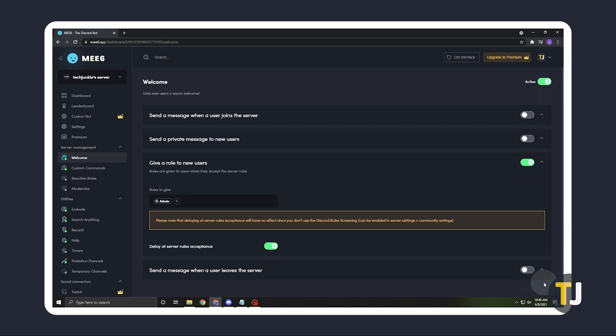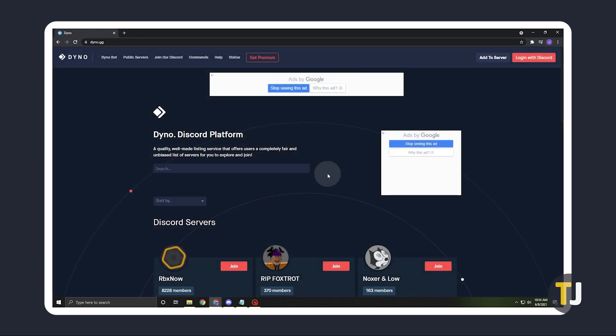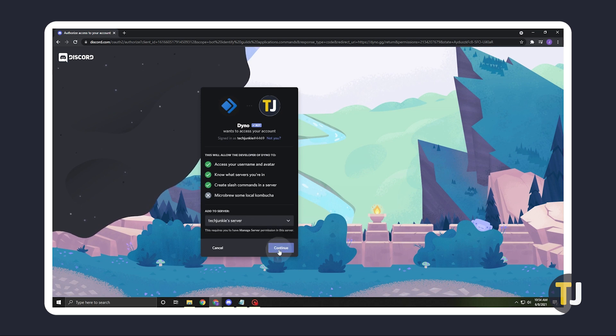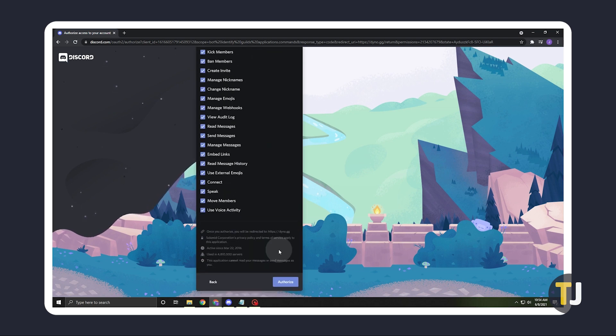If you want a bit more control over what roles you can auto-assign and when, you can use Dynobot. Just click on the relevant link in the description below to head to their site, then click on Add to Server in the top right corner. The setup process is pretty much the same as the previous bot.